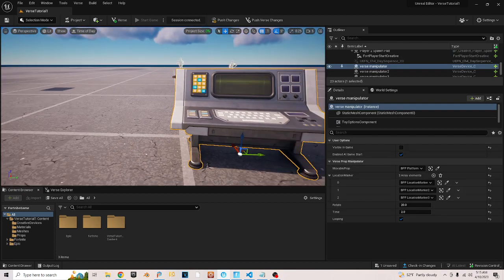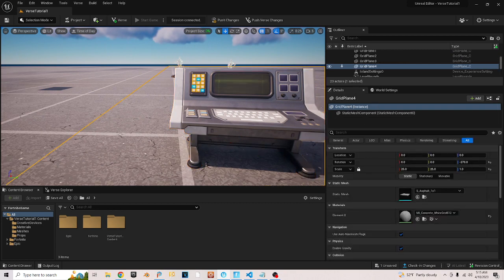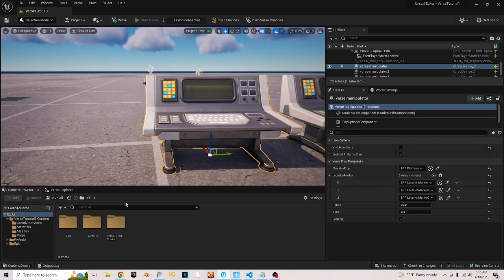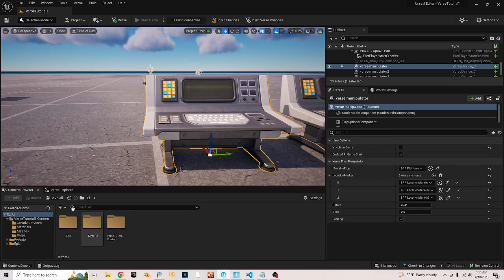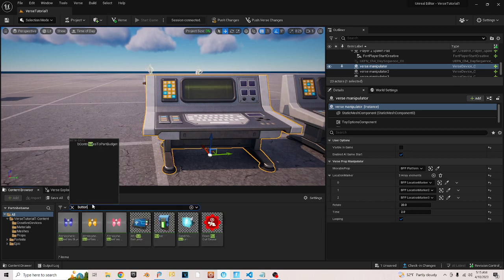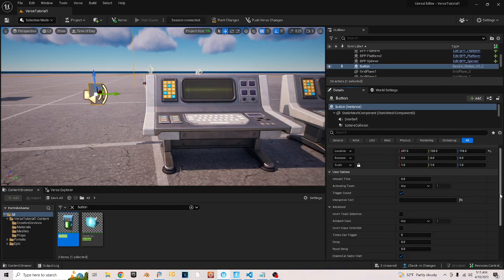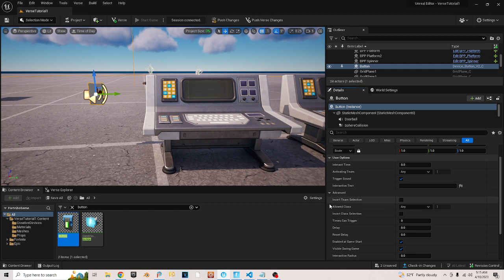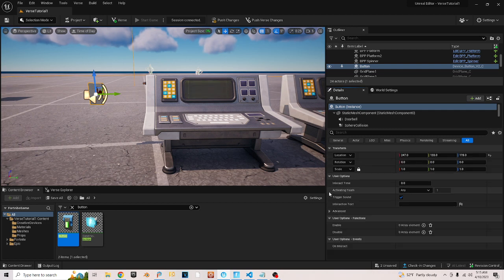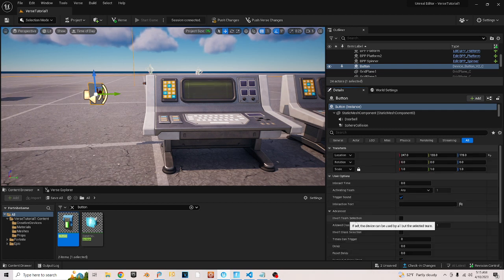What you want to do is go somewhere close to your device that you want to use, go in here and go into All, and search for a button. Just take a button and drag it out here.